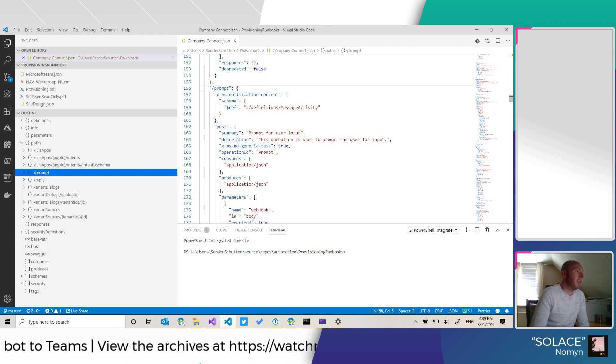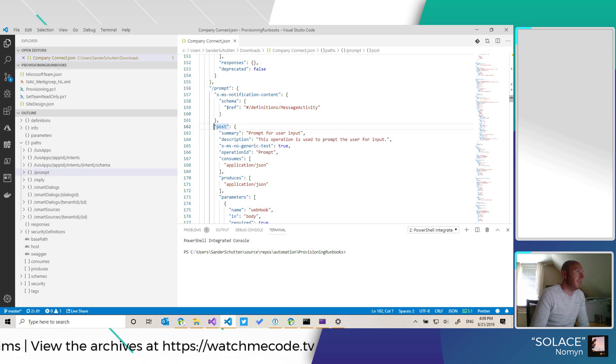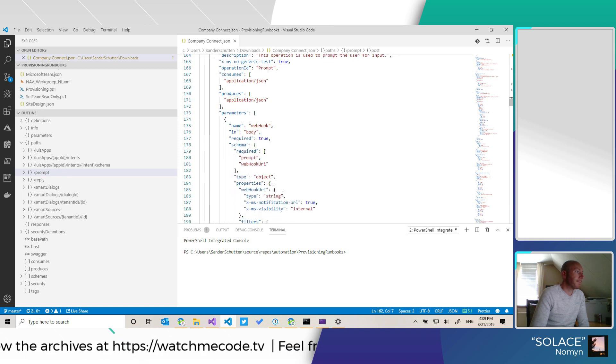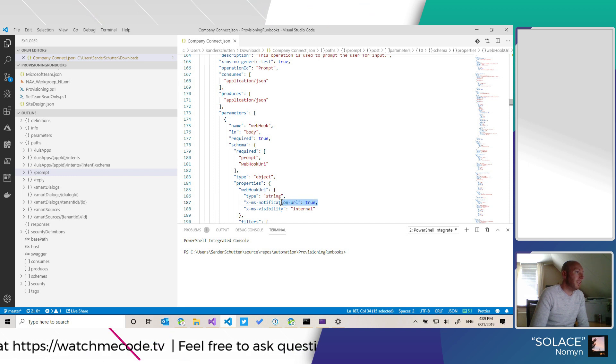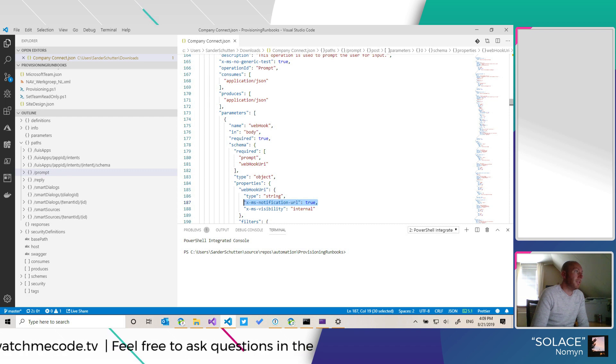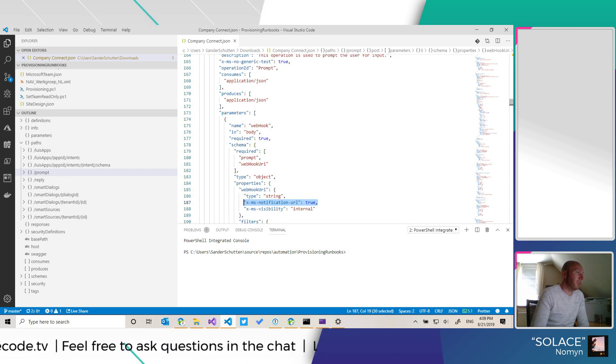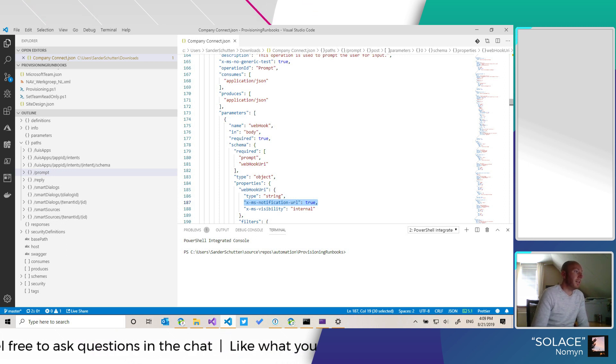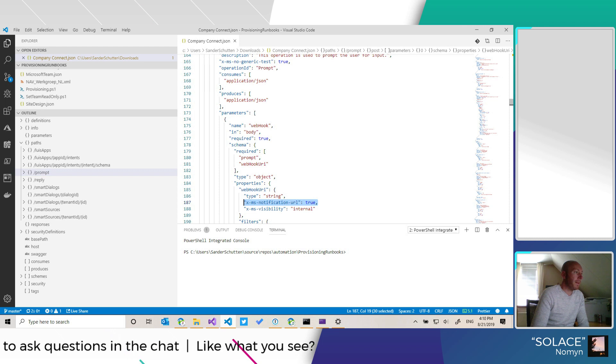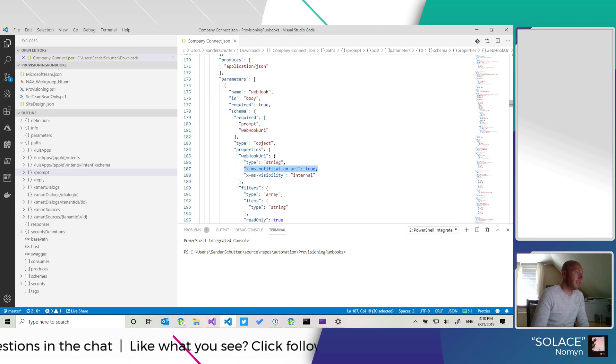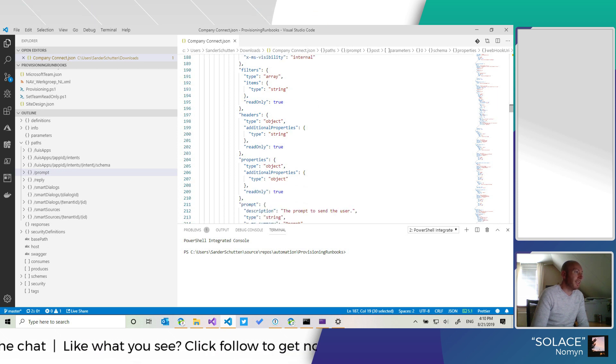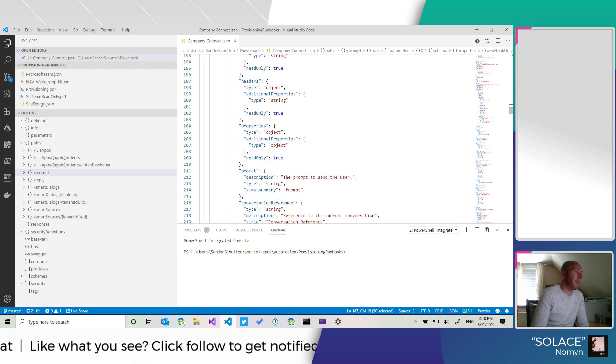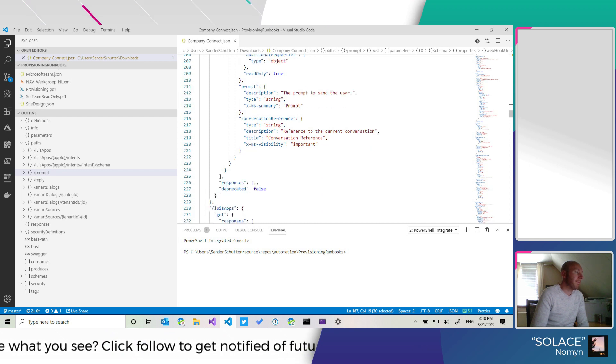And basically this part is the generic stuff. And what's interesting here is this particular thing. This tells the parameter, which is called webhook URI in my case, but you can name it whatever you want it to be. And you tell it that it's the xms notification URL. There's some other stuff in here, which I think it's not necessary, but we can check that out right away.